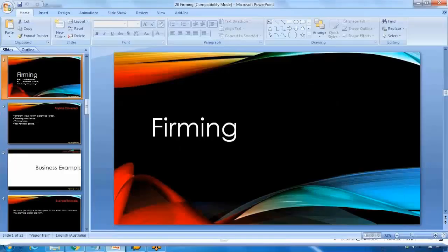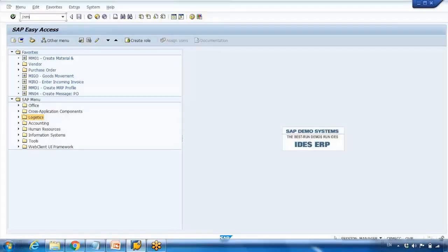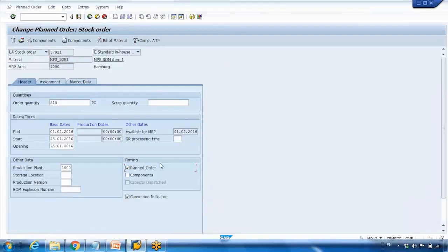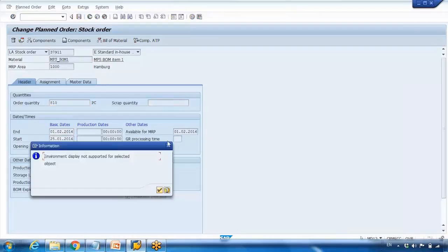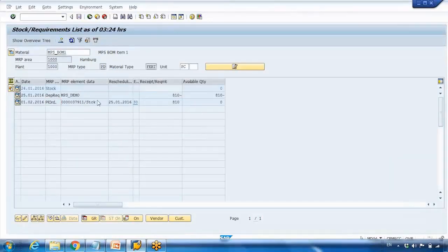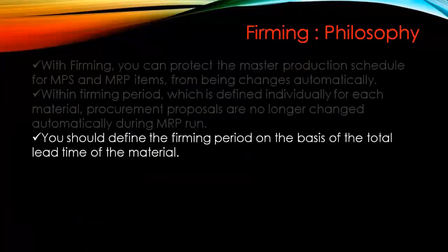Let me open an existing planned order in change mode. There is a checkbox you need to tick if you want to firm a planned order — once firmed, MRP cannot change it automatically; whatever the dates, quantities, and other data are will not be changed. For example, if I change the quantity here to 1000 pcs from 810, but the order is not firmed, when MRP runs it will change it back to 810 pcs. If you want to avoid that, check this box and save — the system puts a star here indicating it's a firm order.